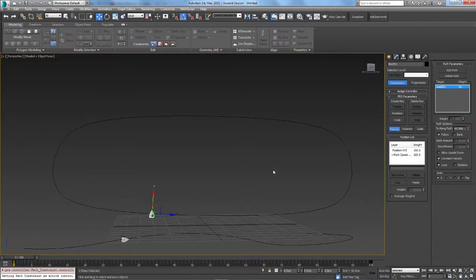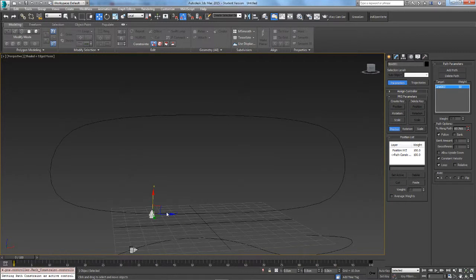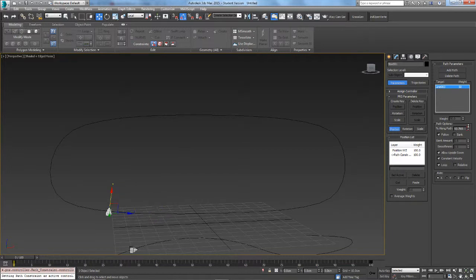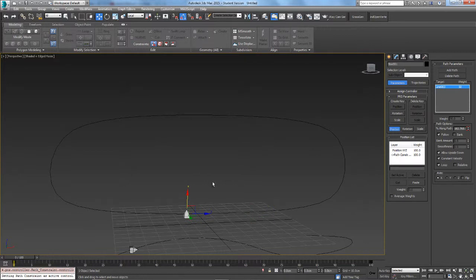In a tank, this is not what happens. Every time it goes around, it's always pointing inwards. So you can enable Allow Upside Down, and that allows it to stay pointed down like that.